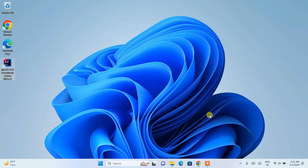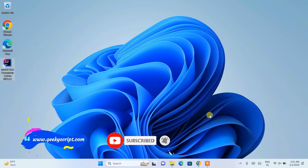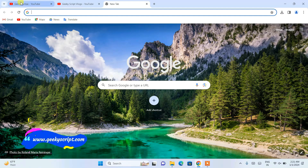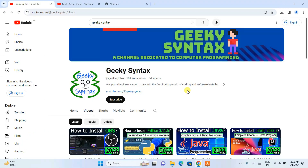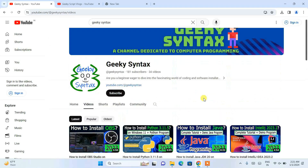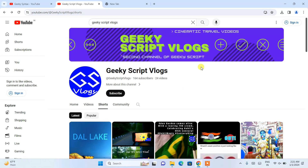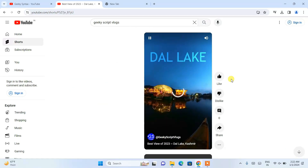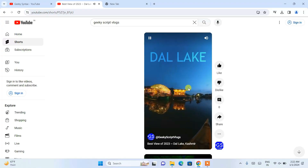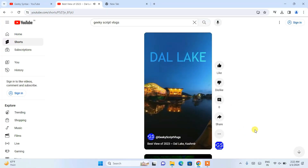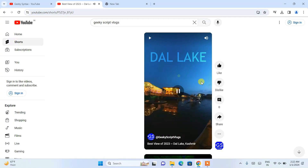Do watch the video till the end. If you face any issues you can always put a comment in the comment section — I'll try my best to help you. I have started a couple of YouTube channels: one is Geeky Script where I post coding related videos, and I've also started a vlogging channel called Geeky Script Vlog. I recently put up a vlog short video so you can subscribe and watch that as well if you're interested. I'll be putting both links in the description.